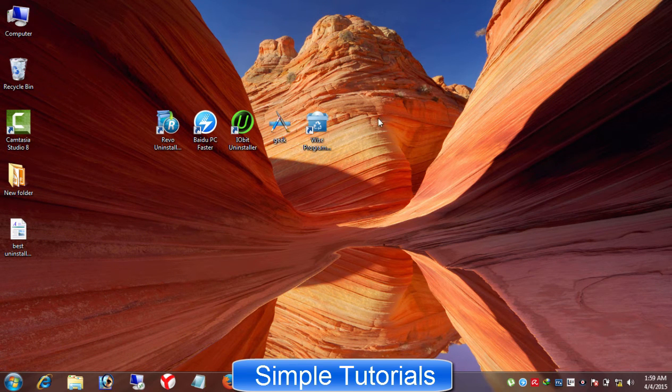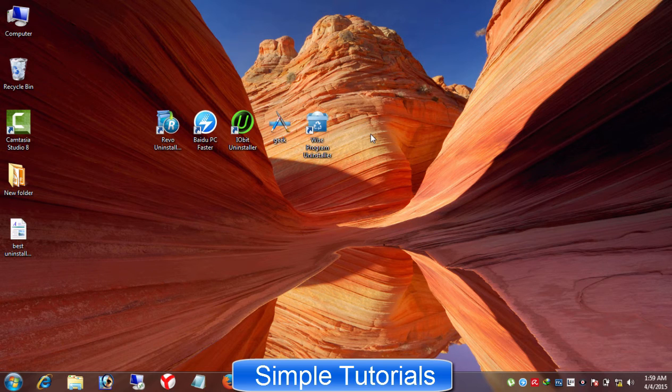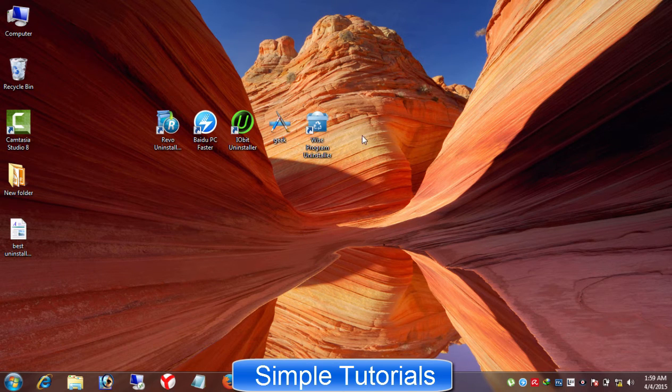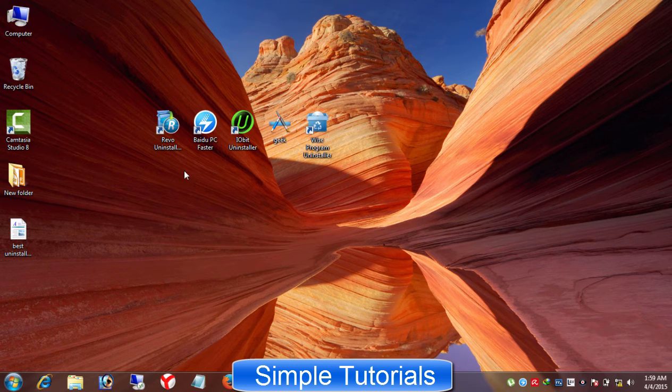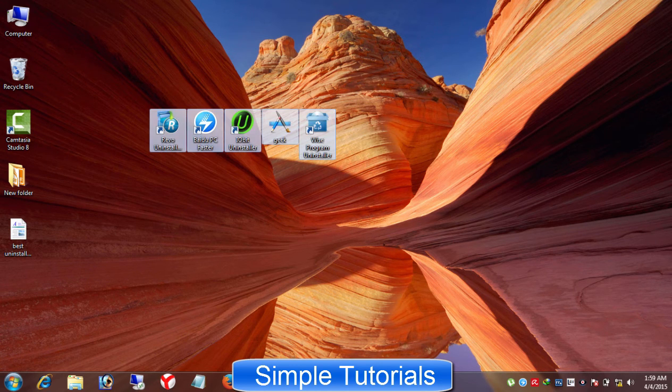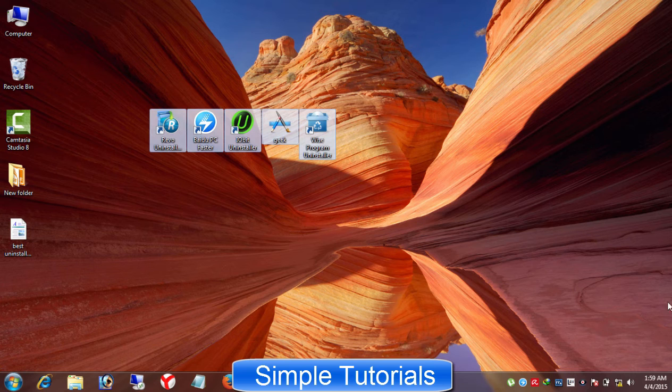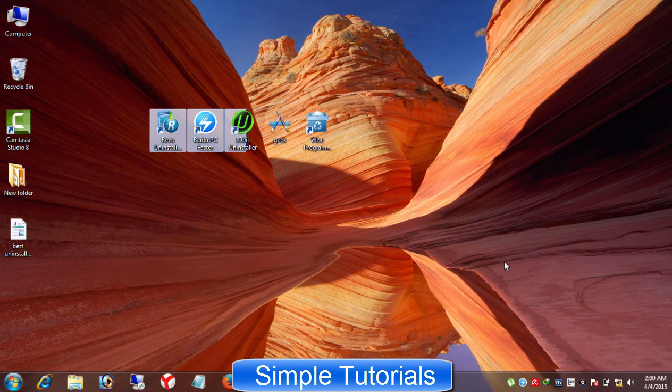Though there are numerous tools available to uninstall software, and even I tested Komodo Programs Manager, Absolute Uninstaller, Uninstaller in CCleaner, Glary Utilities, Menu Uninstaller, and many others. But to be honest, I found aforementioned Uninstaller programs impressive and best for getting rid of harmful leftovers.